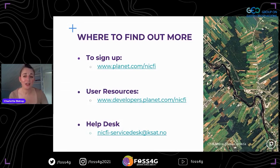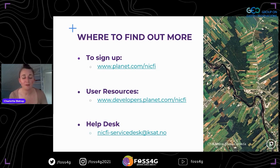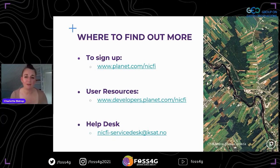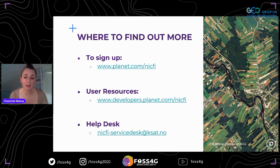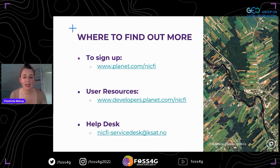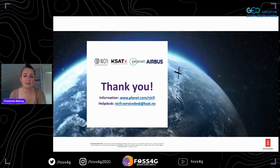To end, here's a reminder of where you can sign up. We have a range of user resources linked from the sign-up page, available in five different languages including English, Spanish, and Portuguese. We have various tools depending on your level of knowledge of satellite data to help you understand the processing applied. We also have a 24/7 help desk for any questions about how to use the satellite data for the NICFI program. Please do reach out if you're having any problems.